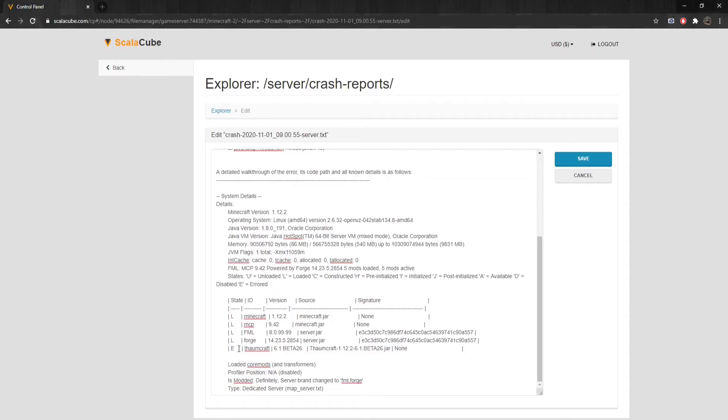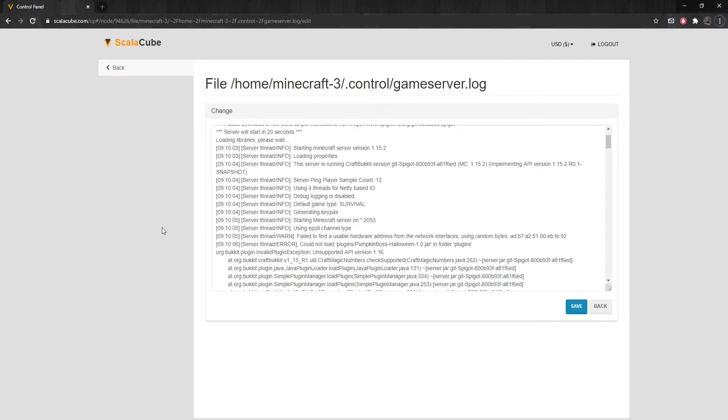Anything marked with an E that is erred must be removed and re-evaluated because that is the reason why your server is crashing.